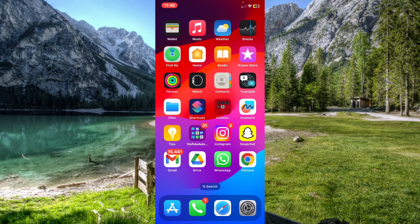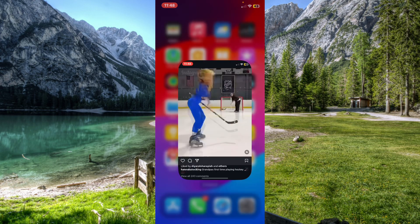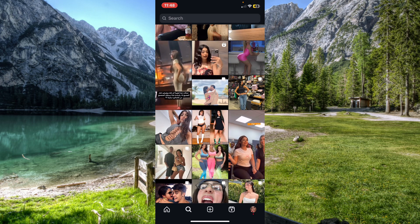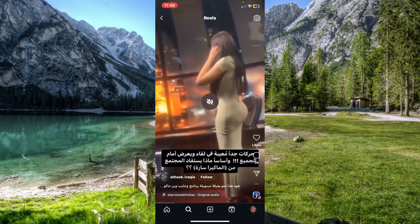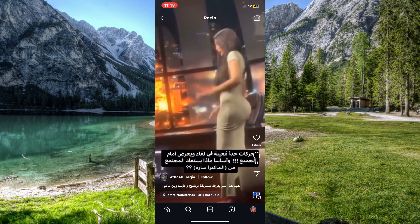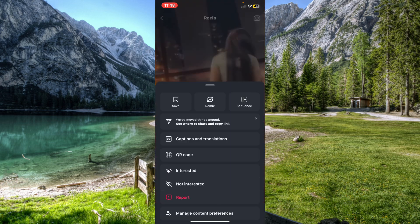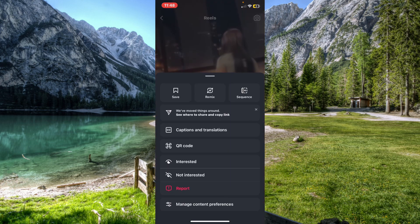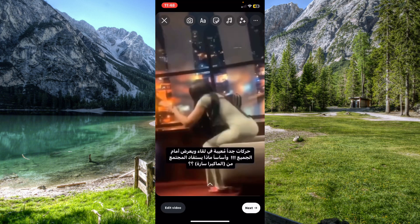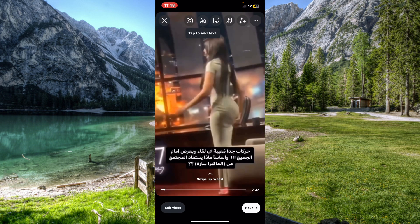In this video I'll show you how to remix Reels on Instagram. Open Instagram and choose a video, then click on the three dots in the bottom right corner and tap on the Remix button in the middle.